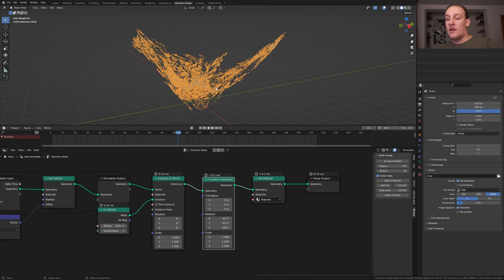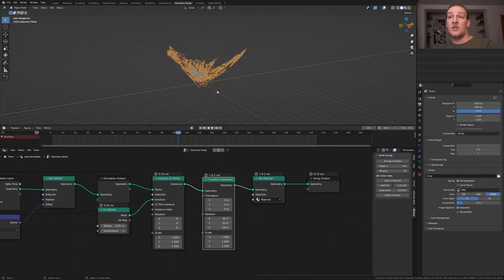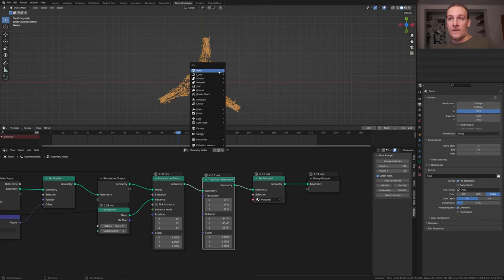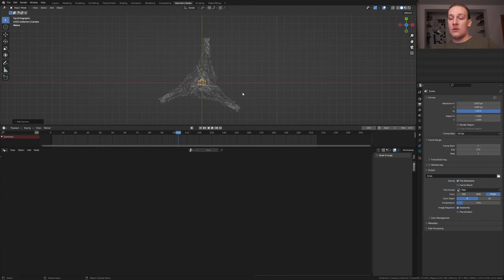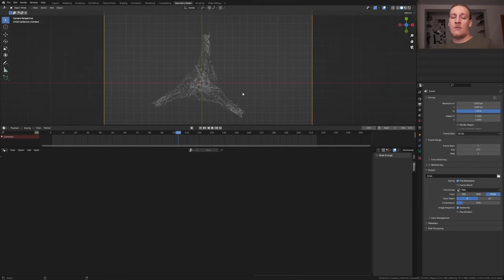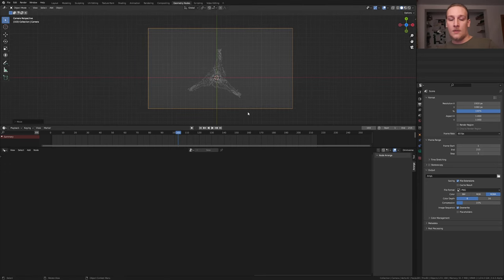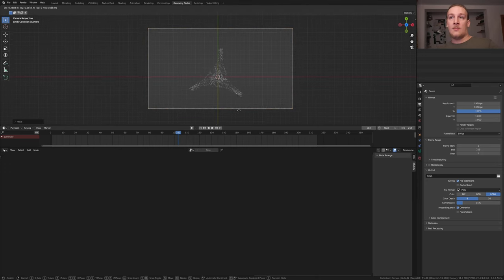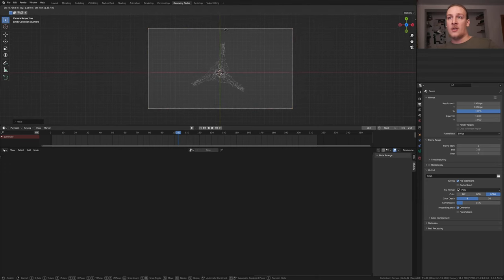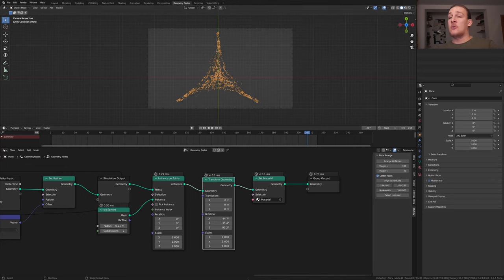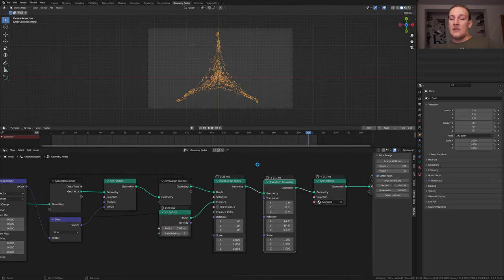Select the plane. Press delete on the numpad and 7. And let's hit shift A and add a camera. Control alt 0. We're going to camera view and press G and Z twice and move it back. And I'm going to position it here. These are the coordinates for the camera. I decided to set the Z axis here to 93.2.